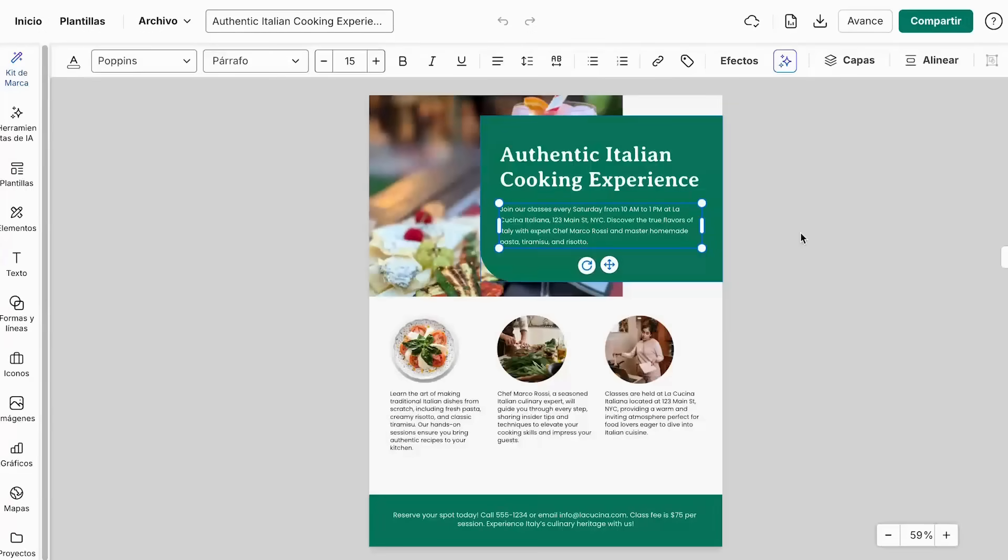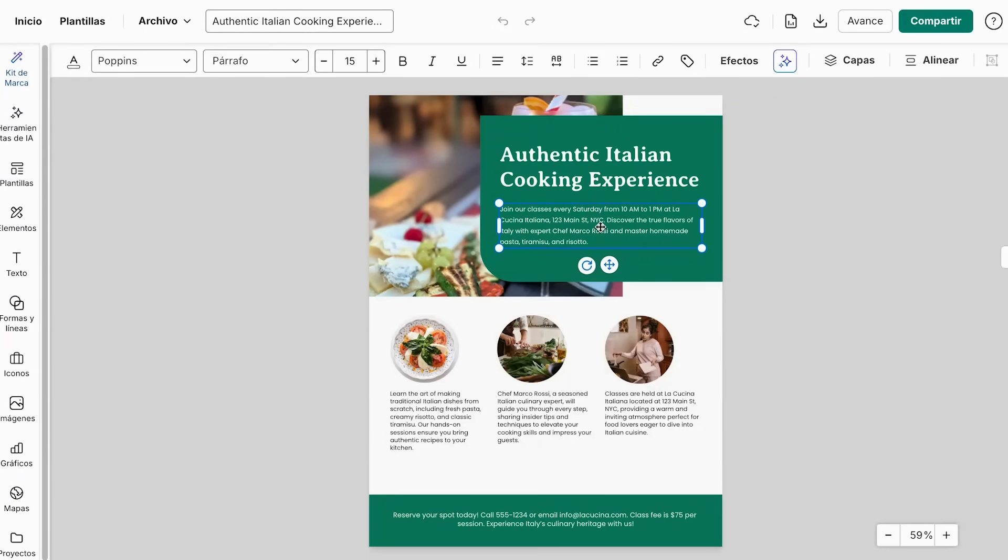So now I'm just going to change the text of my flyer. And to do this, there is a very incredible option. You can just double click the text and then from here, we can make our changes.